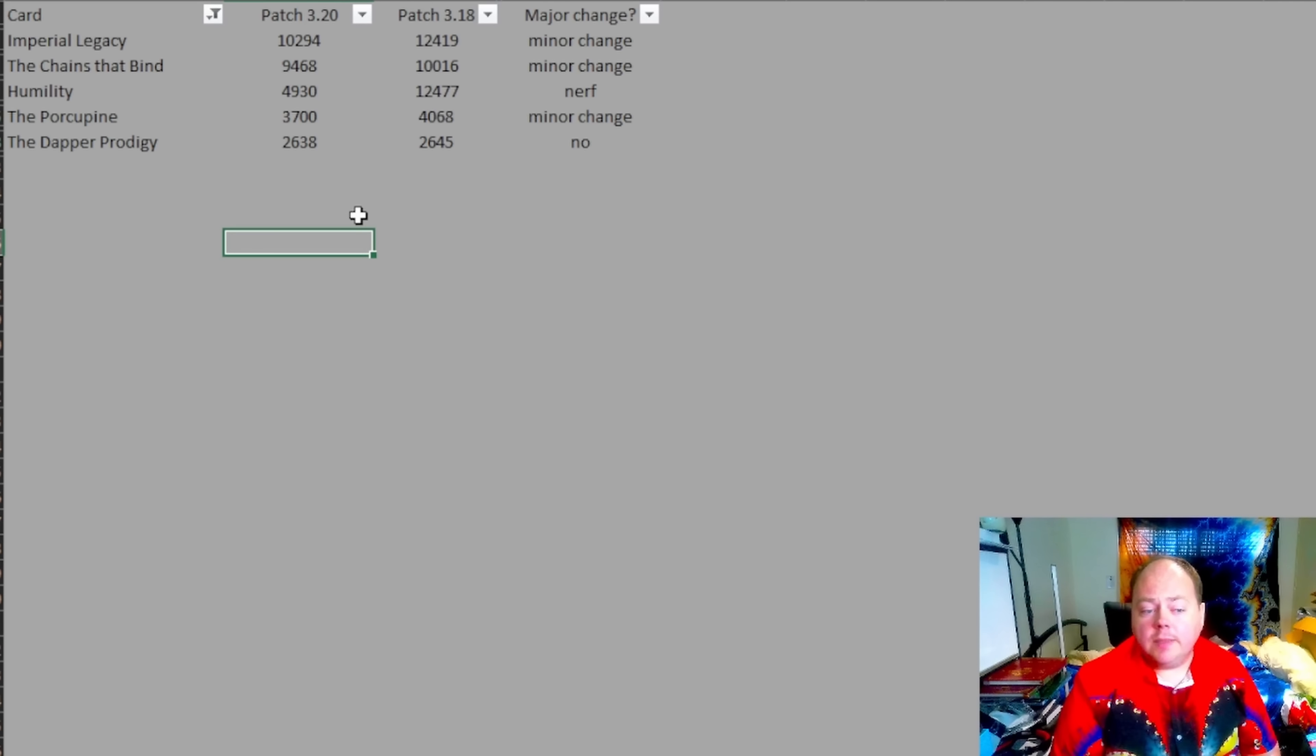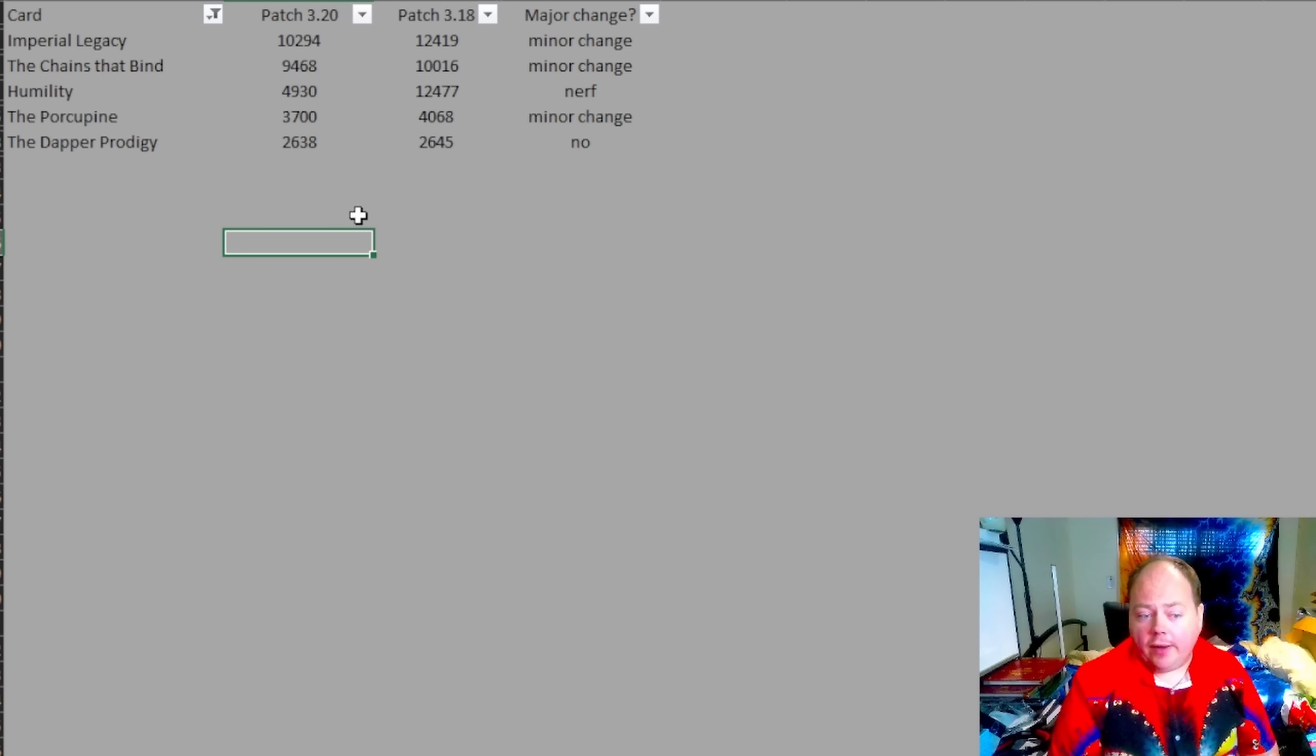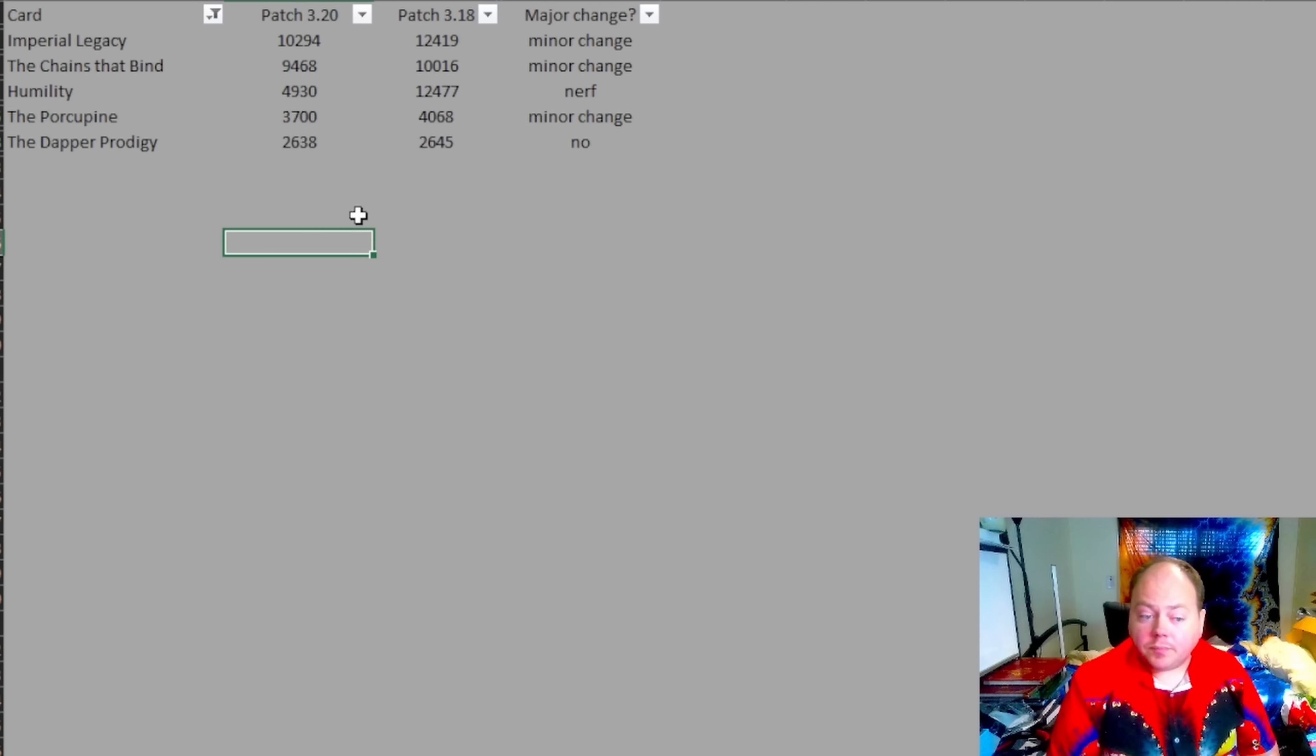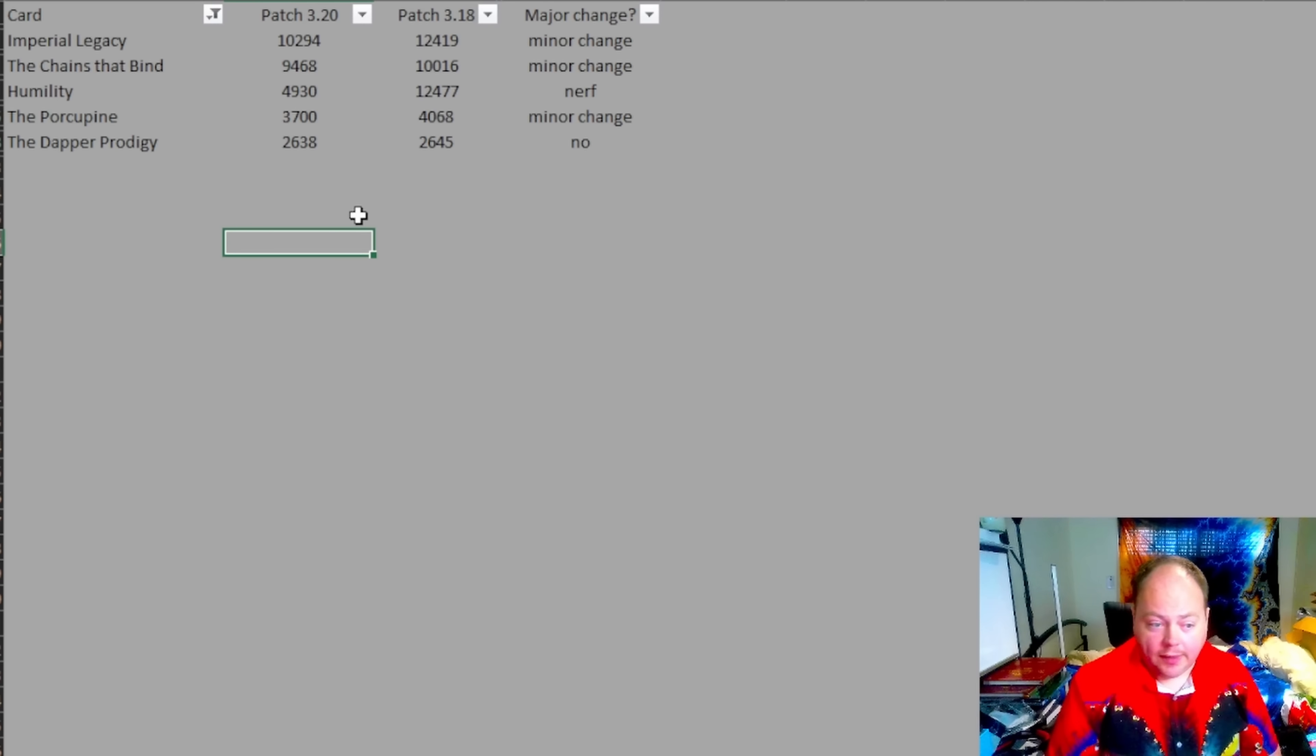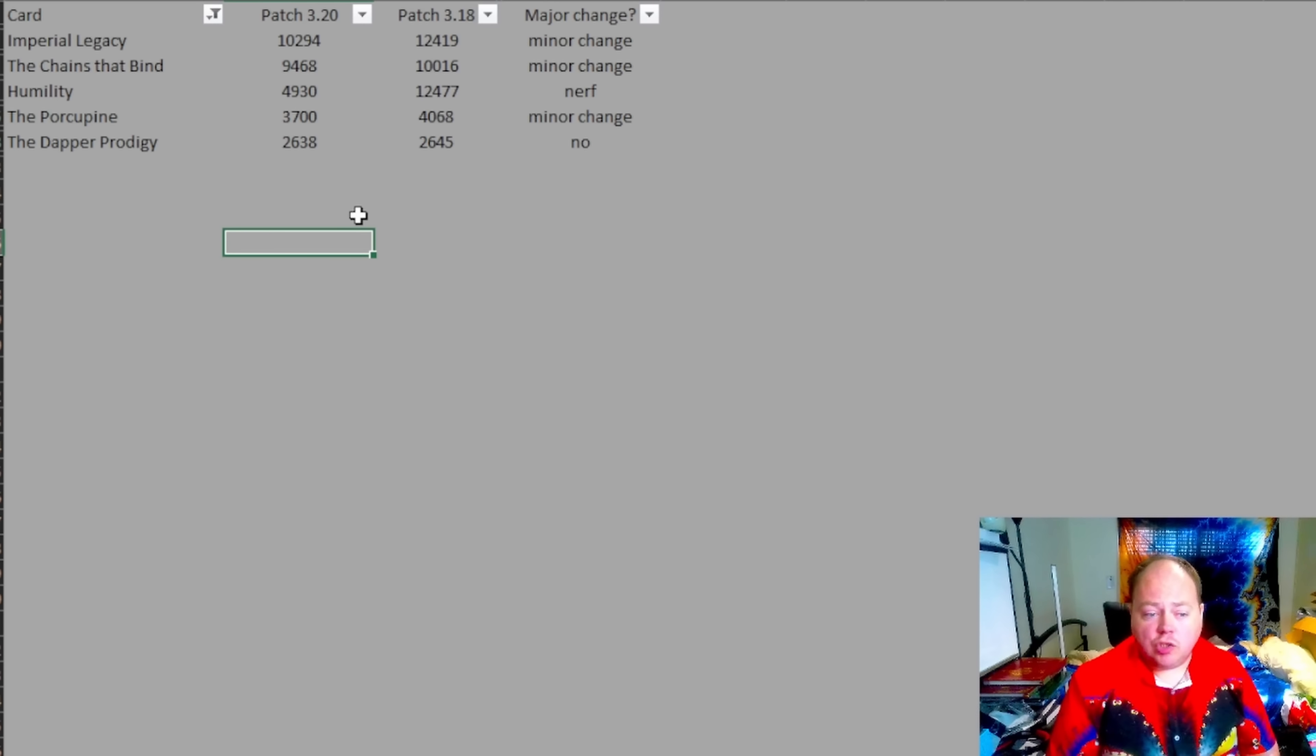And the other one is the porcupine. Now this is a much rarer card at a drop weight of 3,700, but you only need six of them. And this means that it is actually slightly easier to compile a set of than either Imperial Legacy or humility. Now with the porcupine, you'll get a short bow, which is six linked and item level 50.